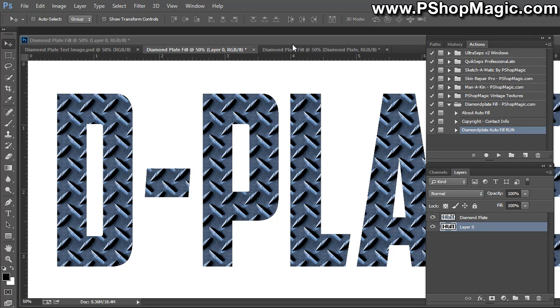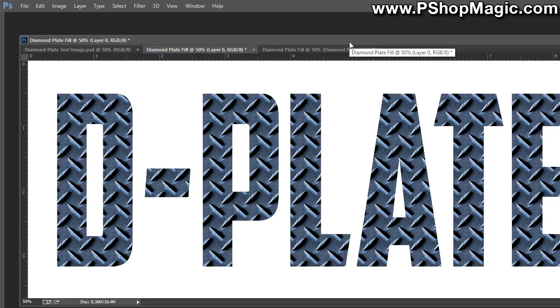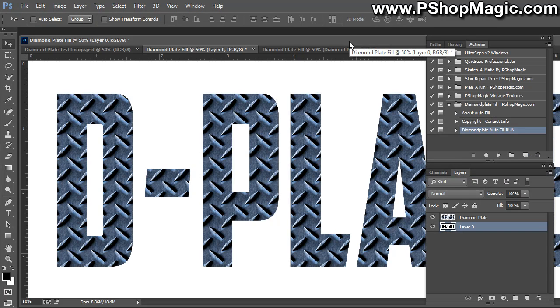And that's about it. That's how to use Diamond Plate Fill. And it's available as a free download from pshotmagic.com. Thank you very much.